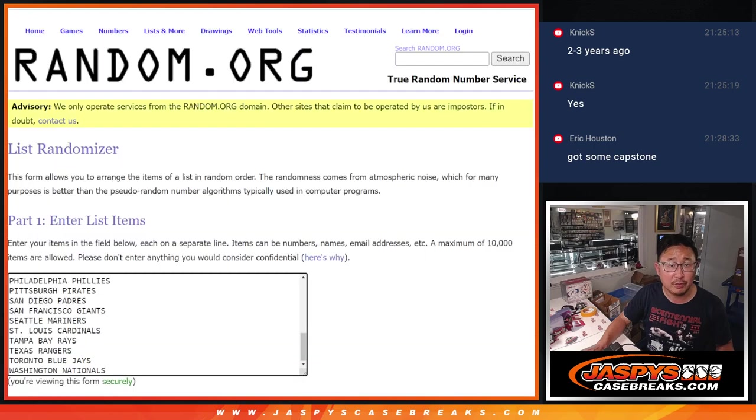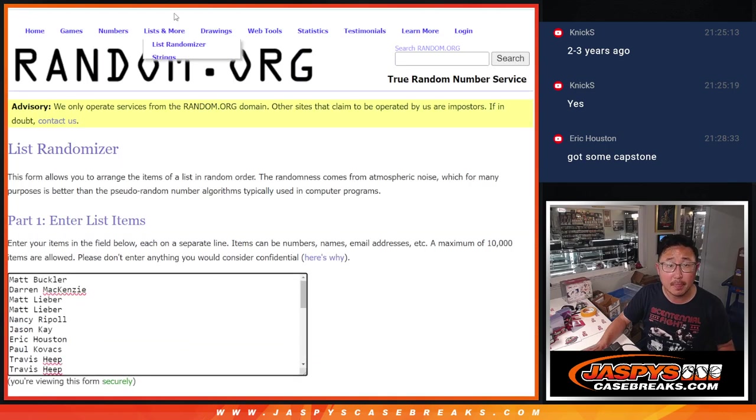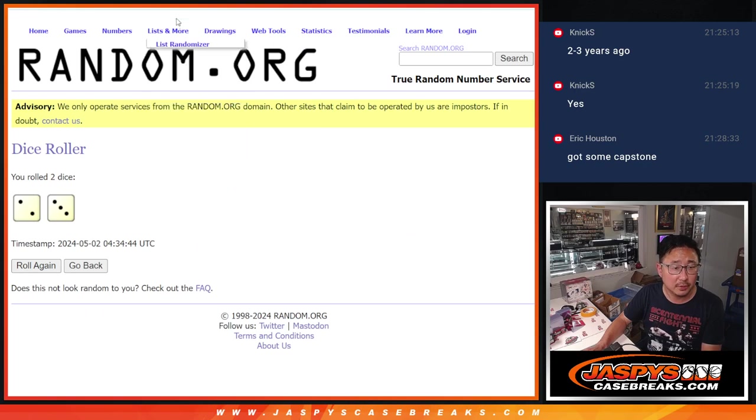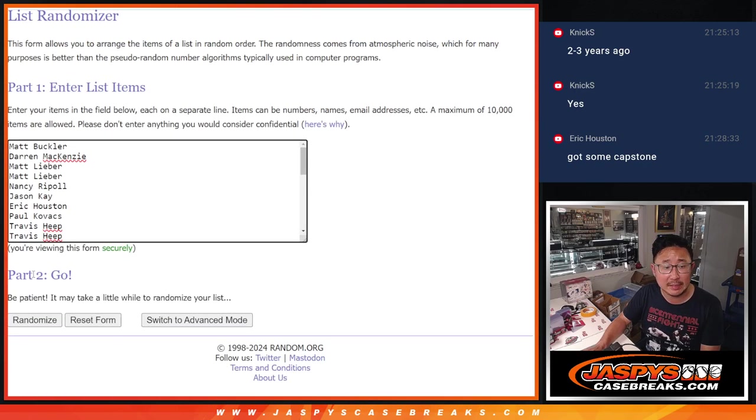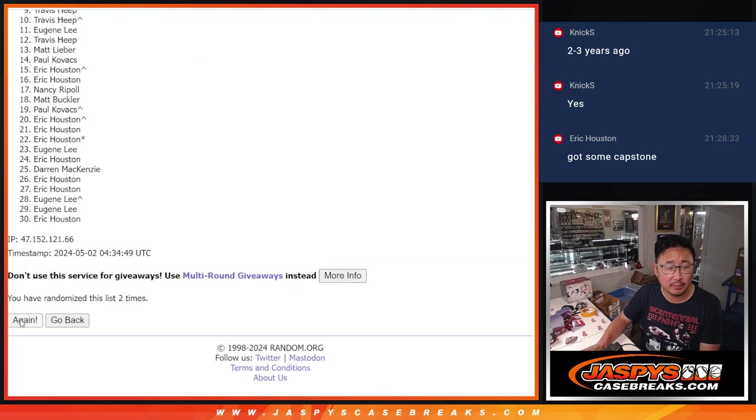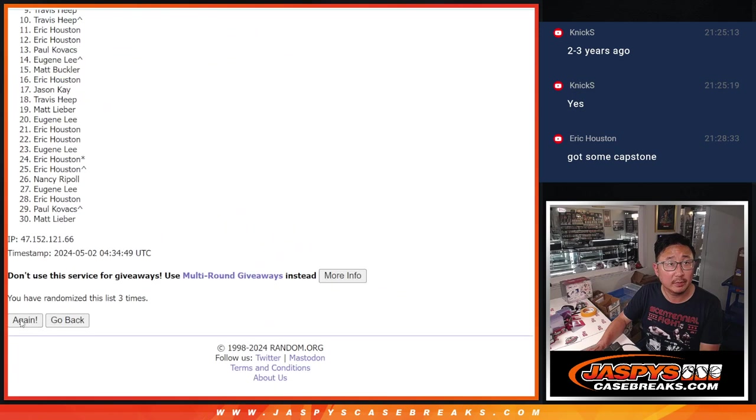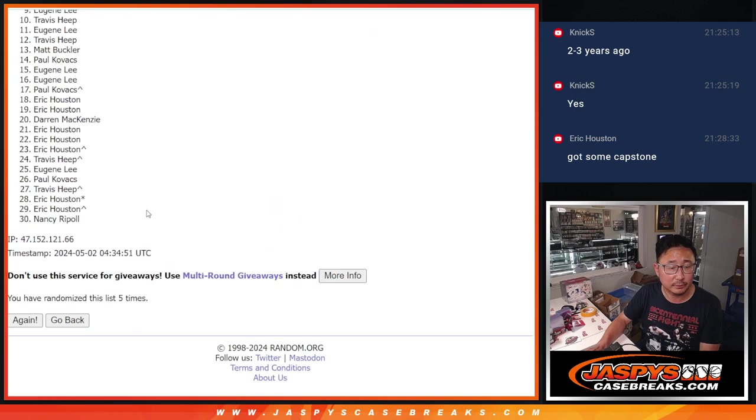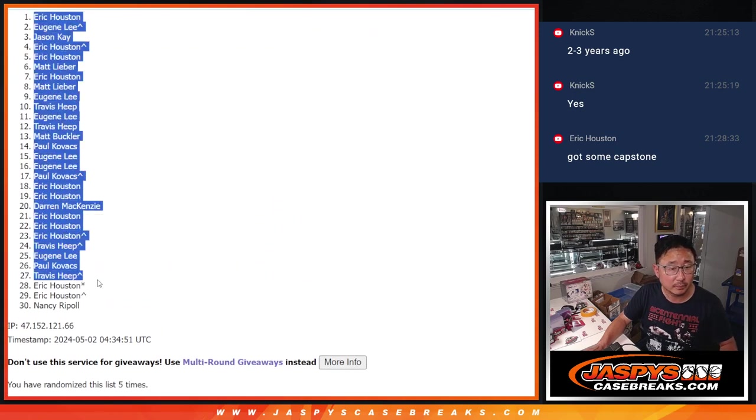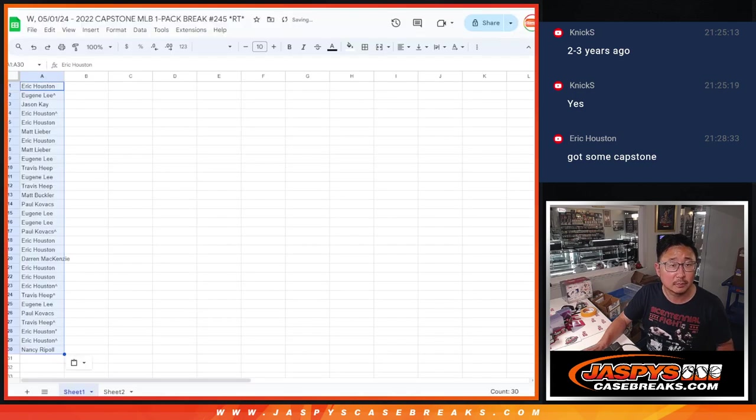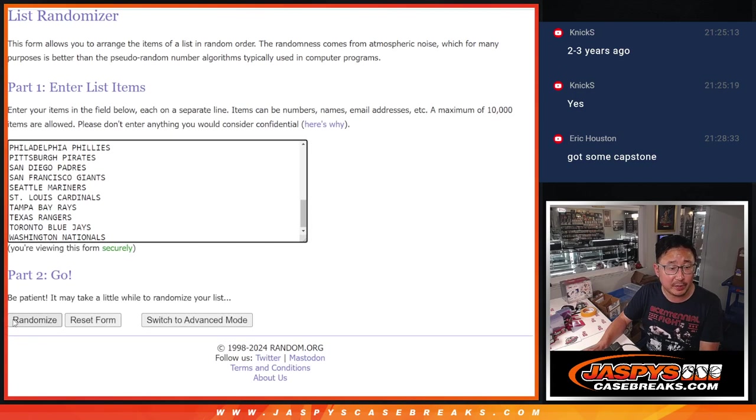Now let's do the break itself. Two and a three, five times for names and teams. And five times for the teams.